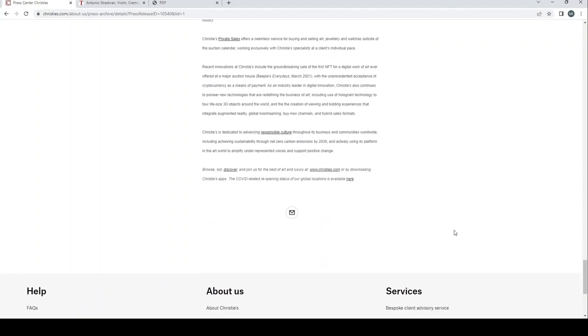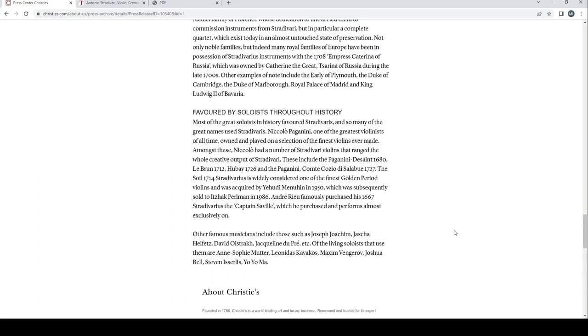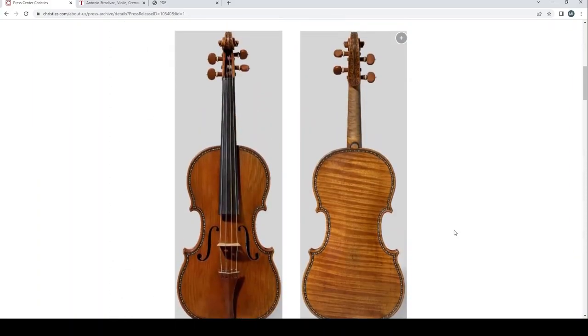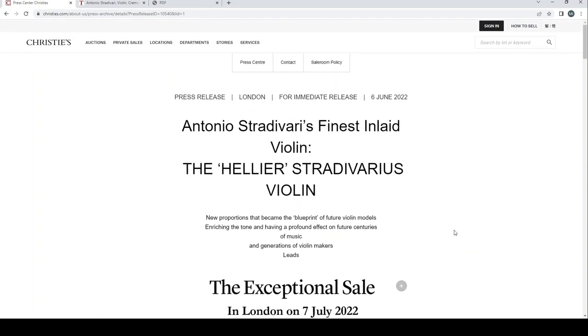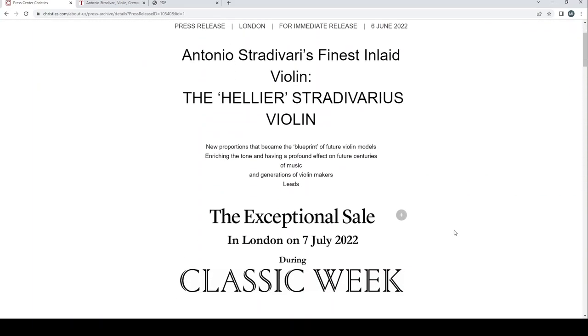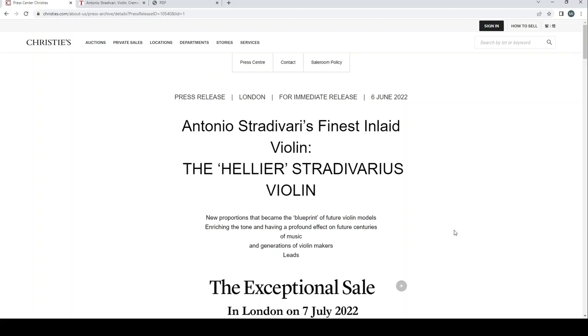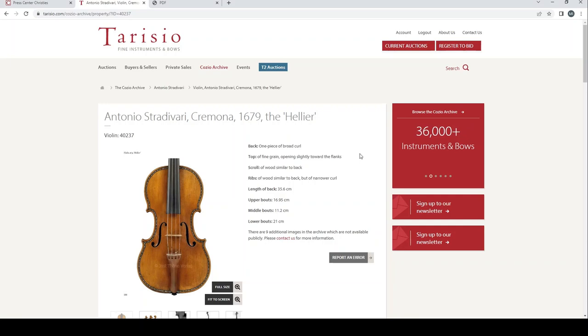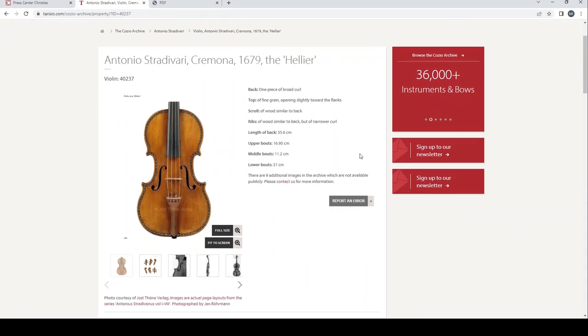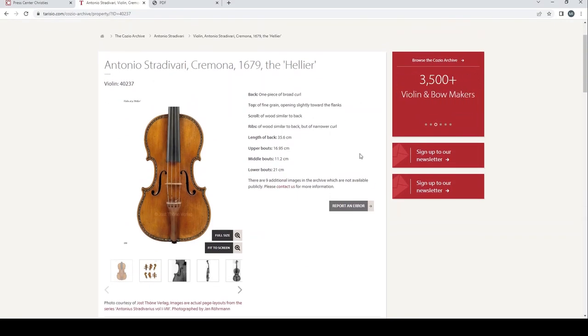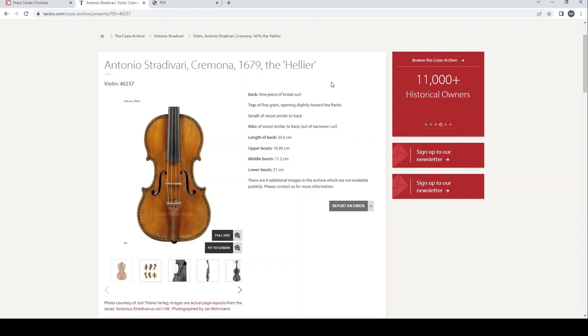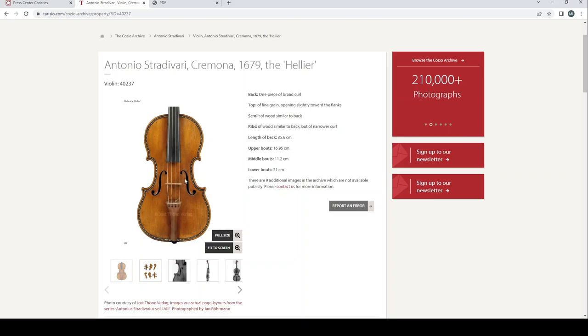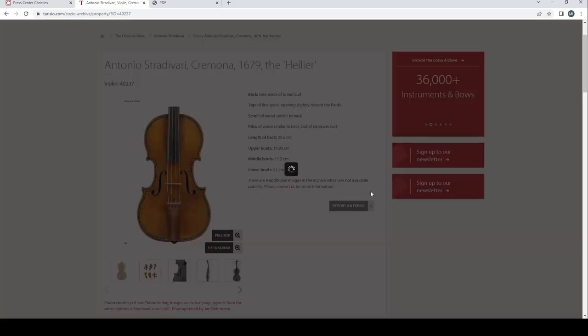Just struggling a bit on the pronunciations there, as you know I'm pretty bad at pronouncing people's names. So anyway, that's the press release from Christie's about the sale of this violin on the 7th of July. So not too long to go, just under a month now. So what I think we'll do now is we'll just have a quick look at the Tarissio listing for this particular violin. So I'm just going to quickly show this from the Cozio archive, and just to show you what you get. Antonio Stradivari, Cremona 1679, the Helier. One piece back of broad curl, top of fine grain opening slightly towards the flank. Scroll of wood similar to the back. Ribs of wood similar to the back of narrower curl. Length of the back 35.6, upper bout 16.95, middle about 11.2, lower about 21.